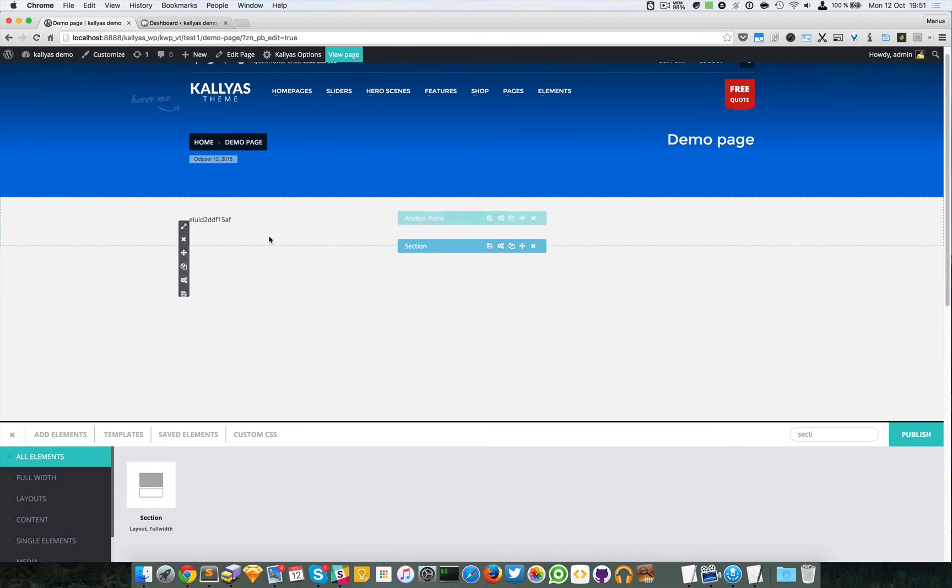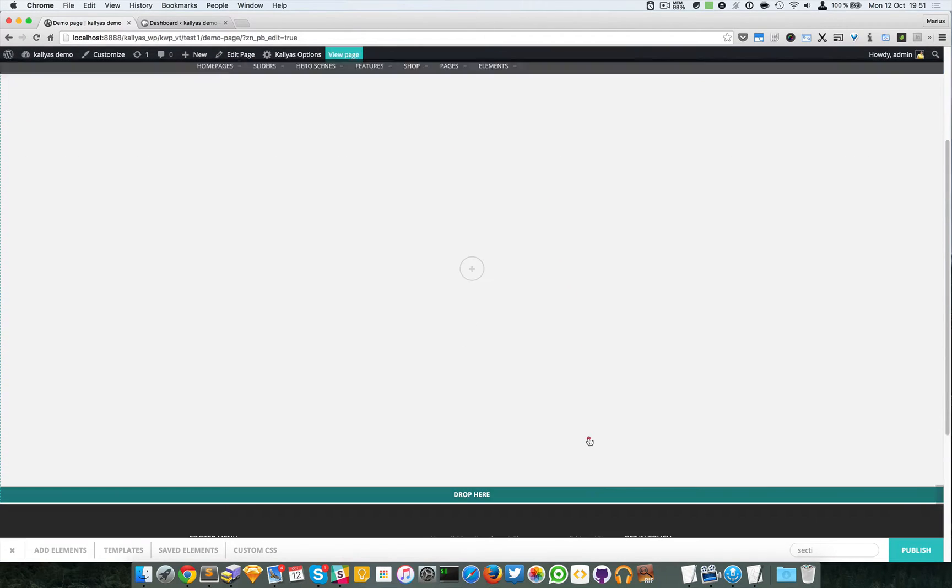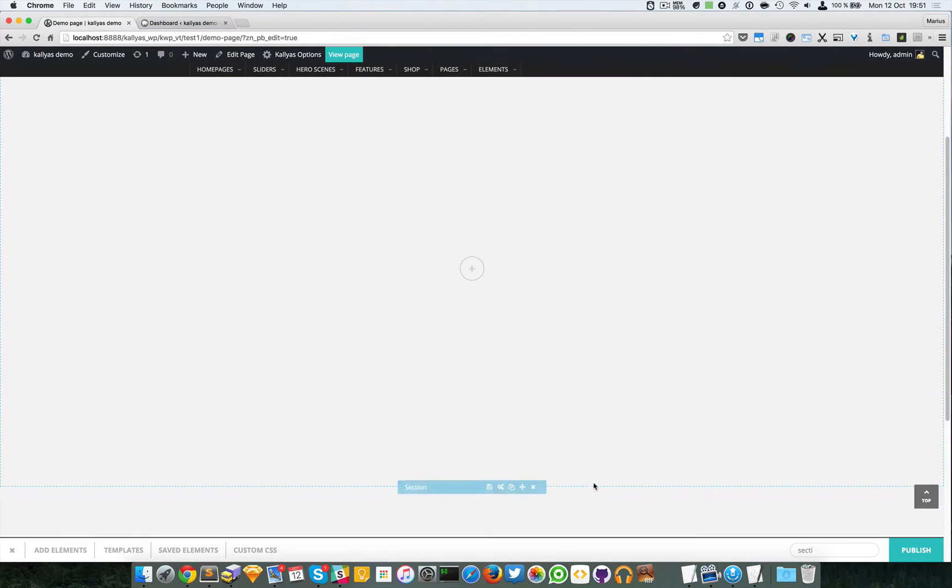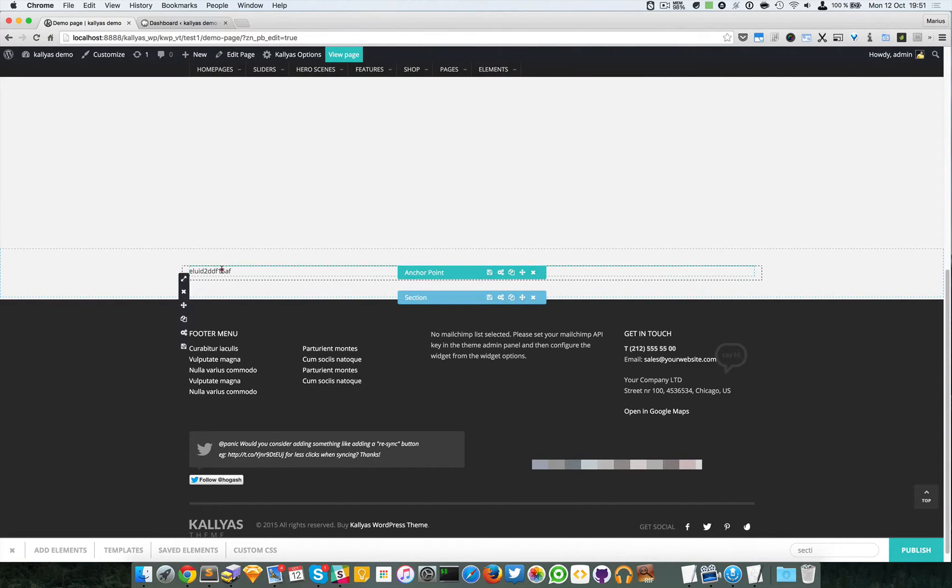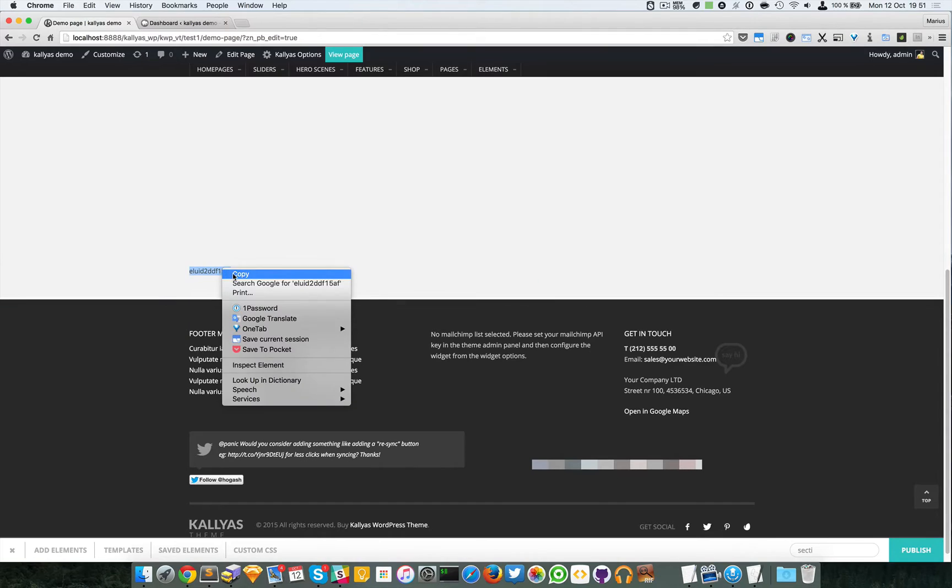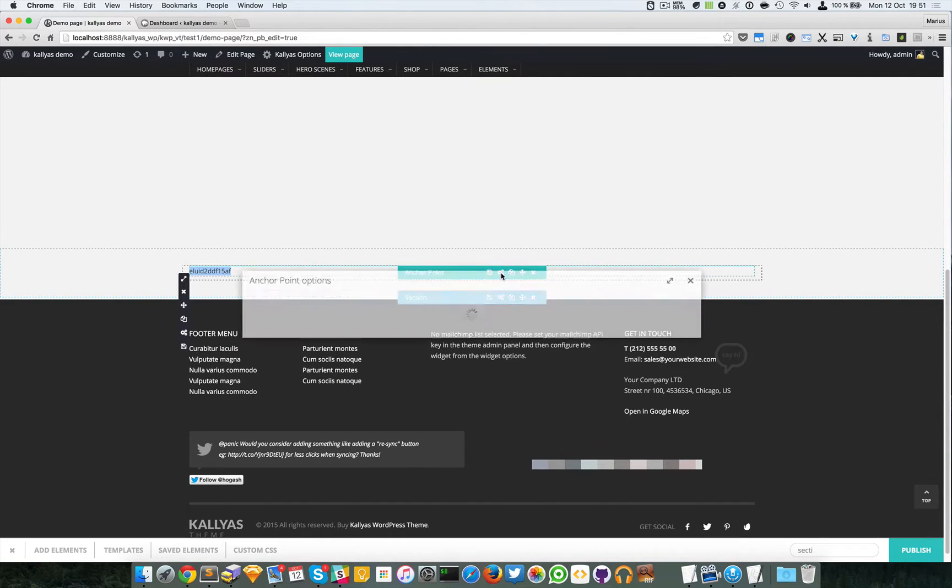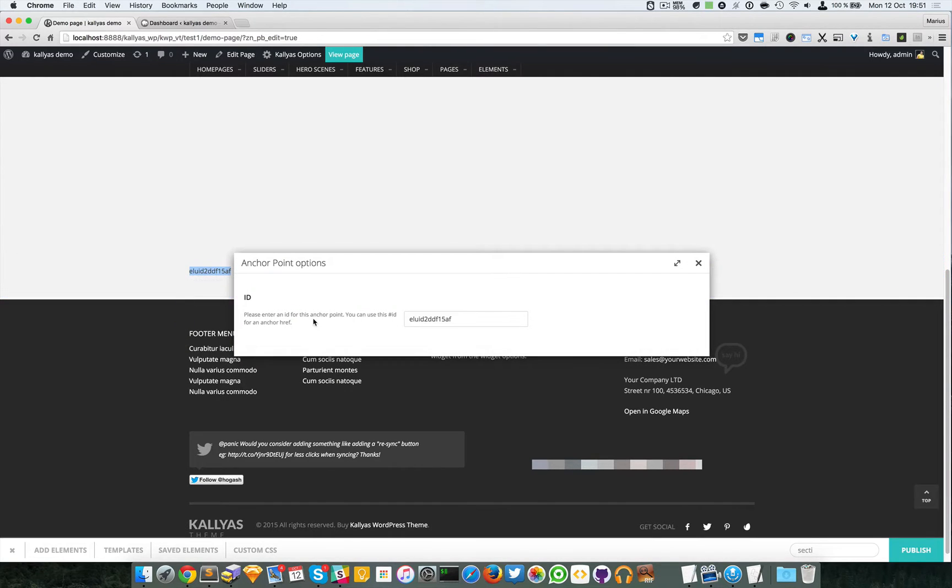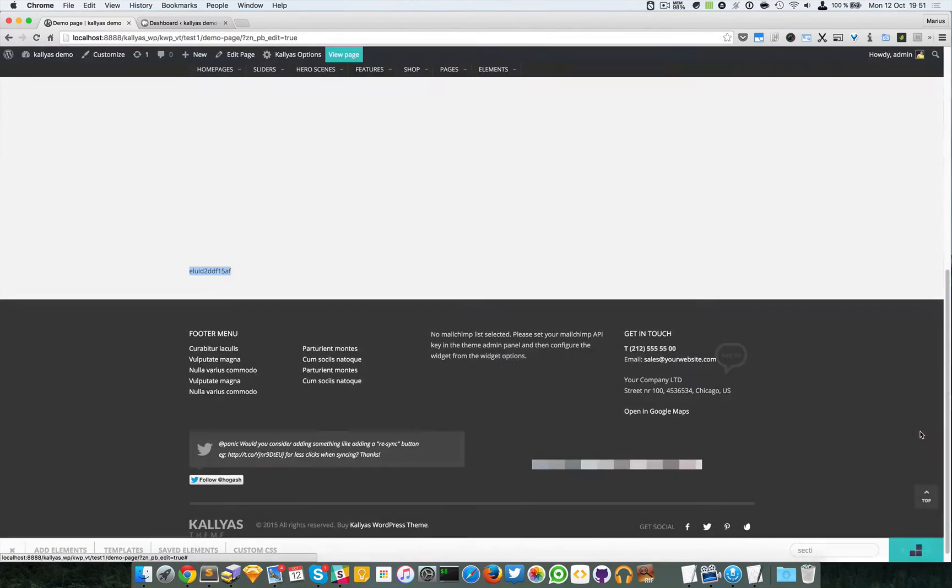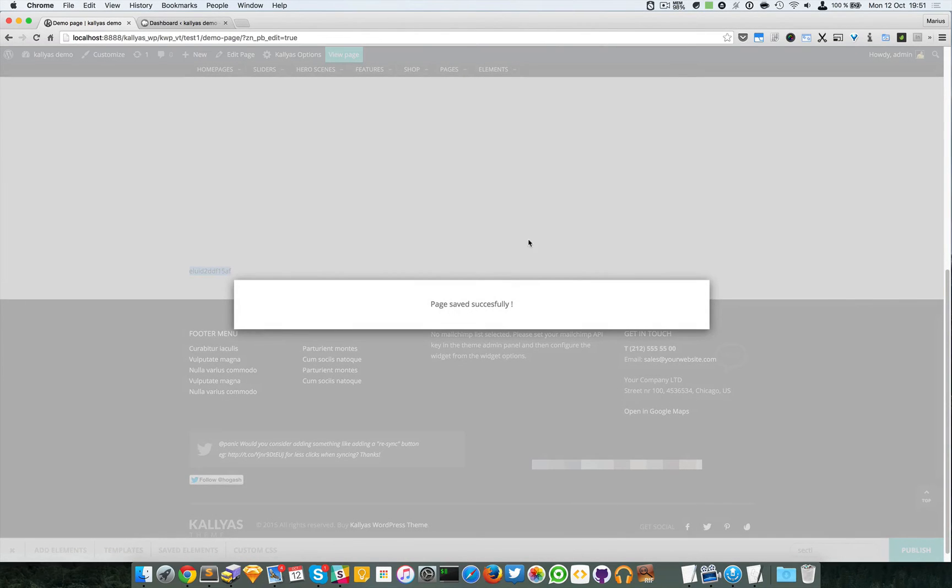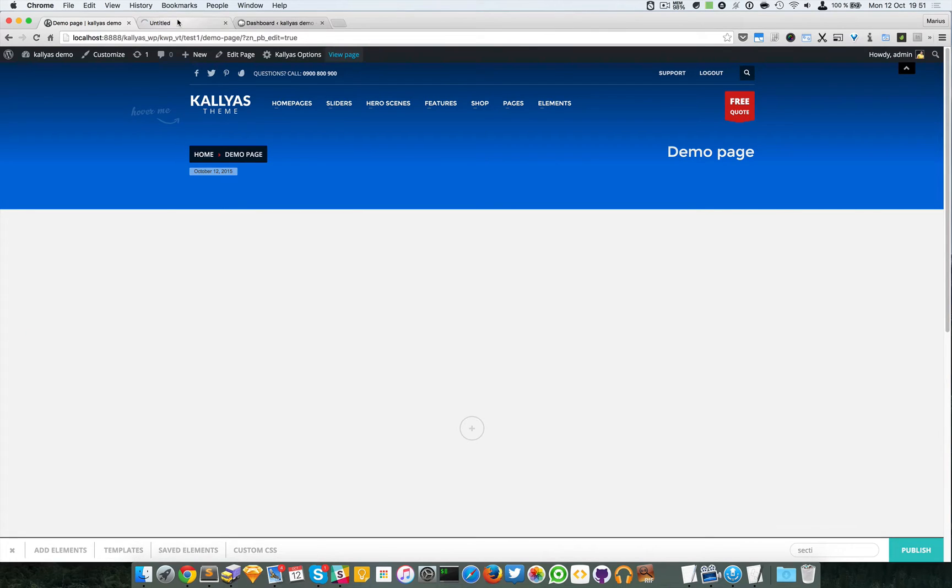And I'm going to drag this section at the bottom. Let me just copy that, no options here, just this field, and I'm going to publish this page. Let me just hit the view page.